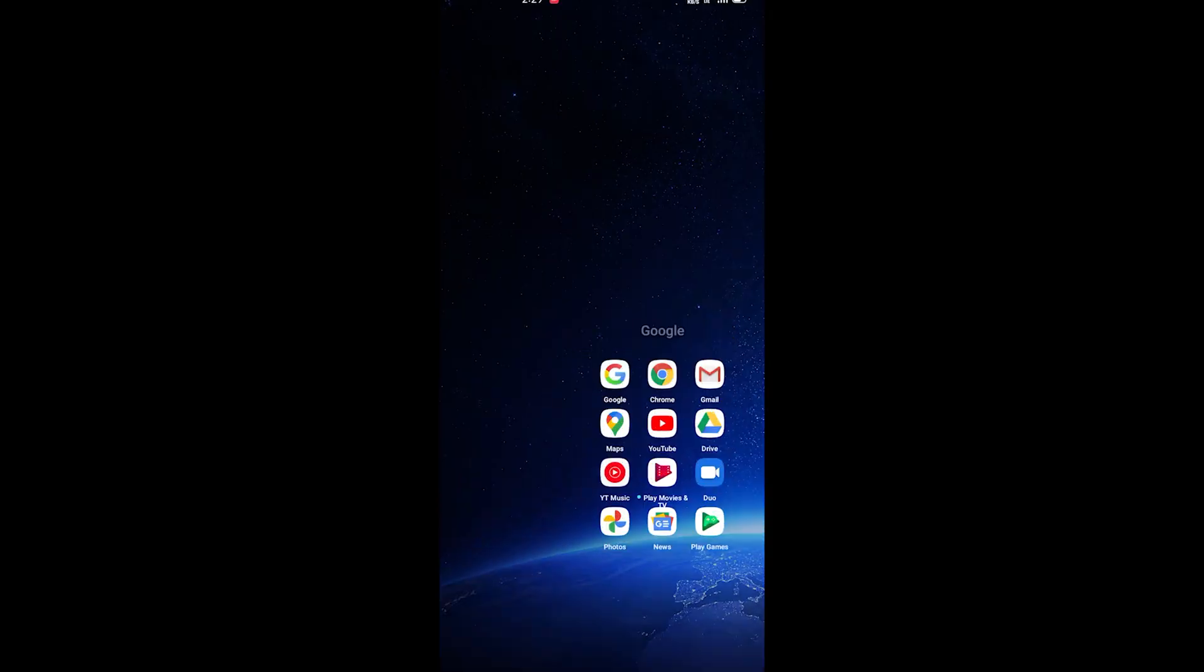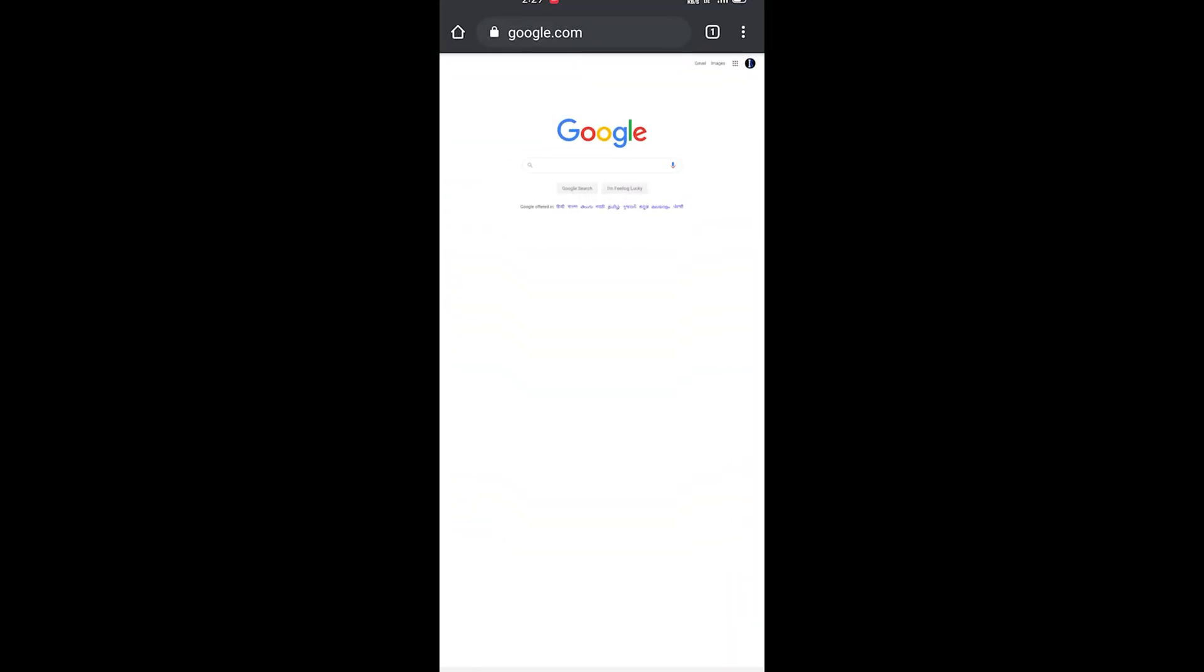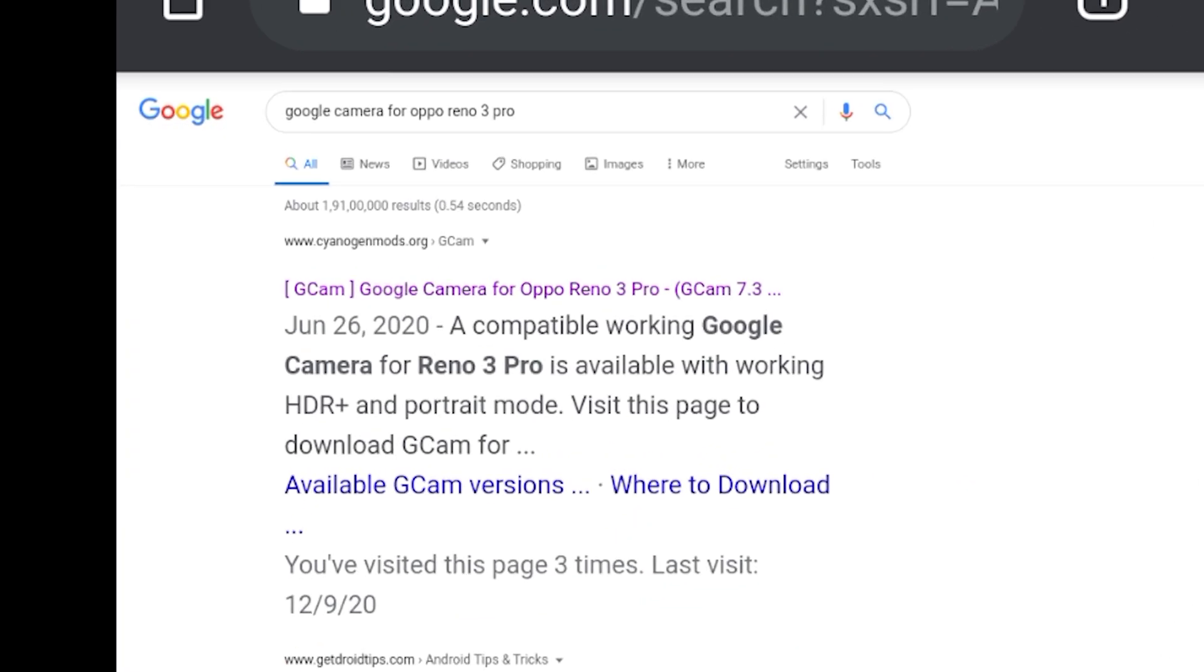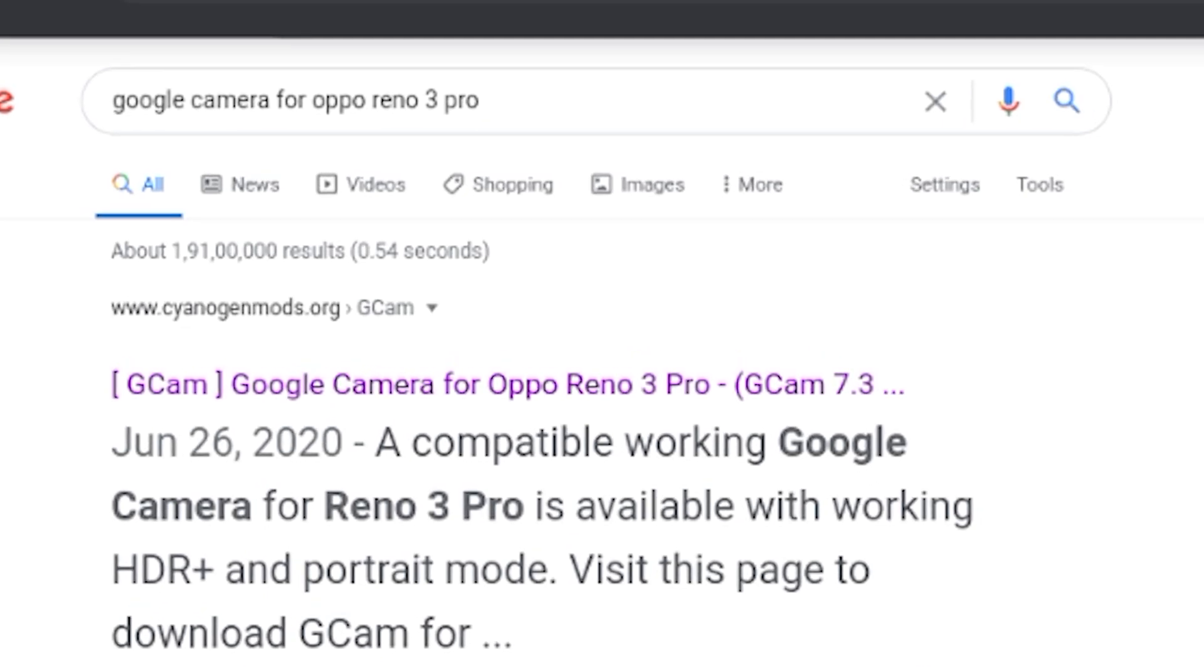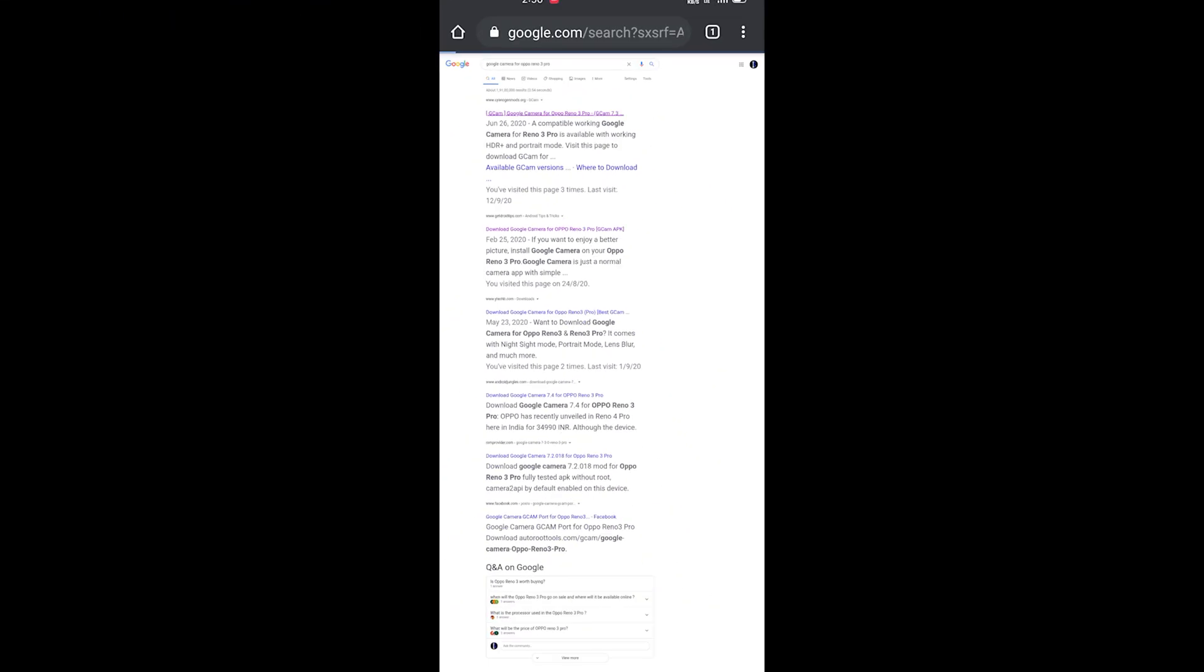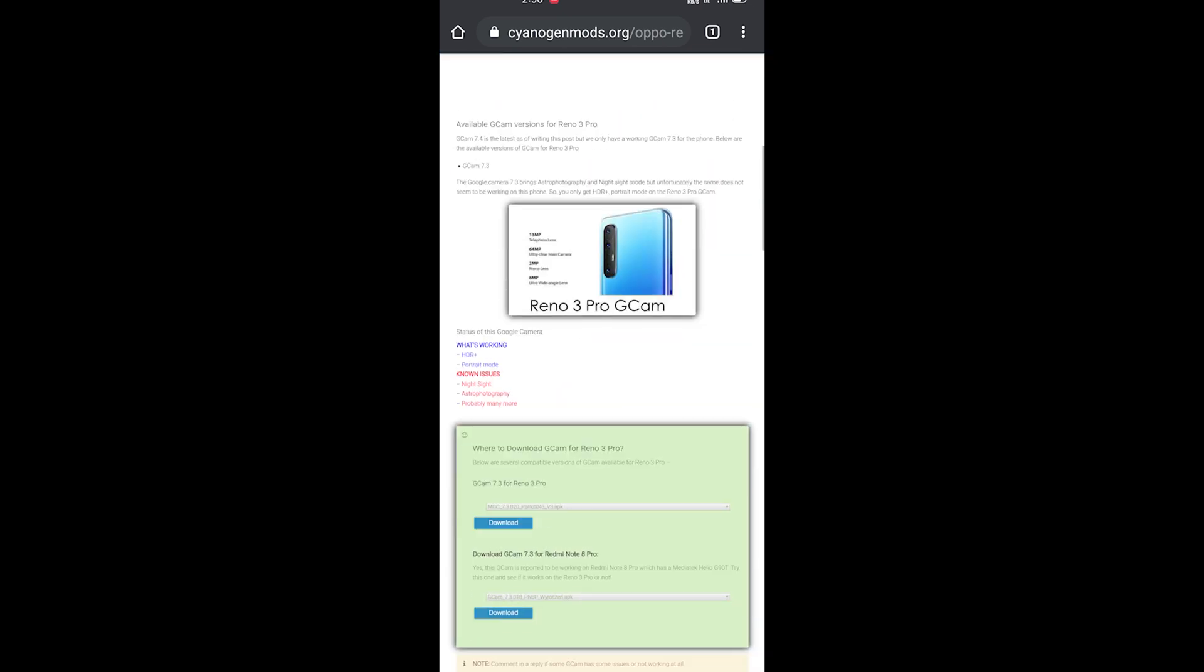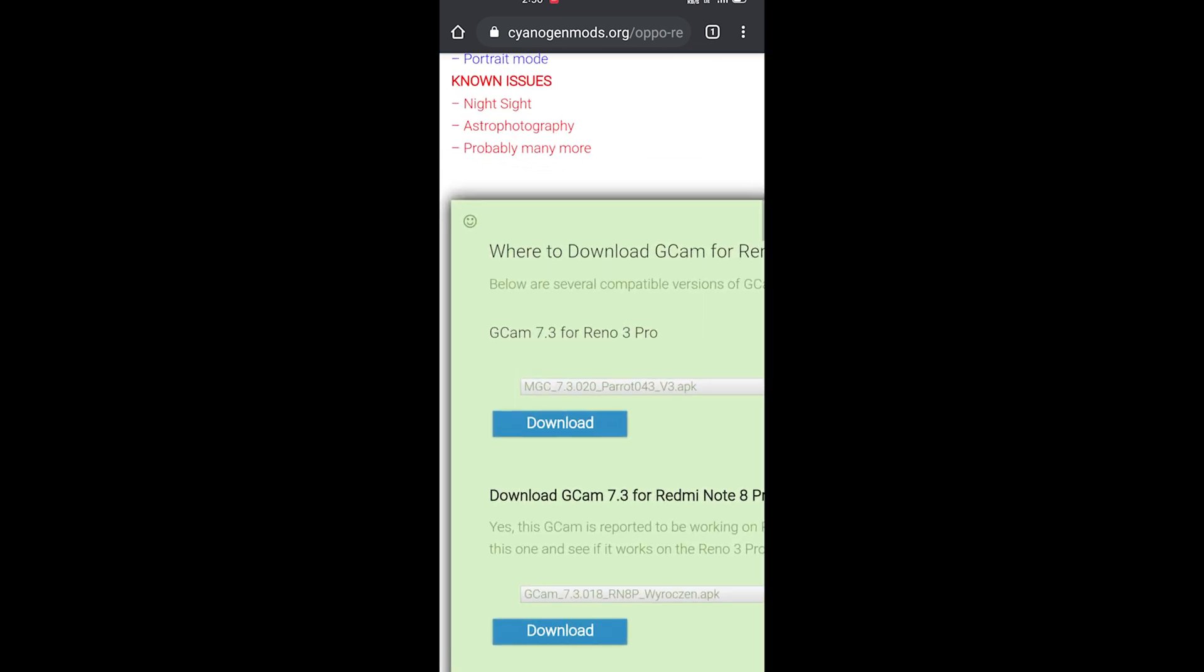Step 1: open your favorite browser in your phone, in this case we'll use Google Chrome. In the search box search for Google cam followed by your phone model and hit enter. Search for the result, find the APK and install it in your phone.